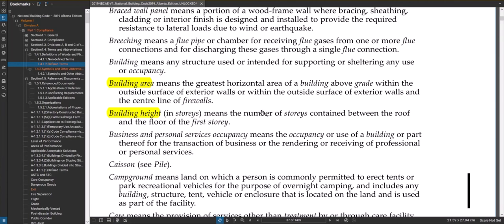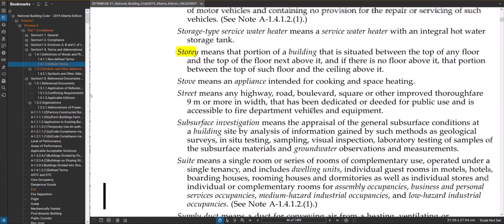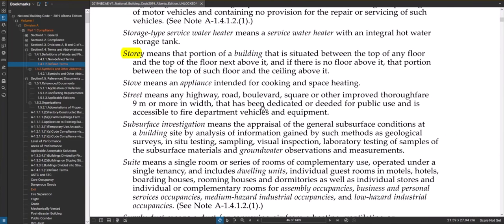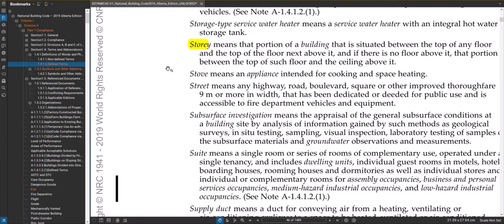Okay, the number of stories, so we should read the definition of stories. Story means that portion of a building that is situated between the top of any floor and the top of the next floor above it, and if there's no floor above it, that portion between the top of such floor and the ceiling above it. It's kind of a run around definition but it makes sense if you take it away and think about it.